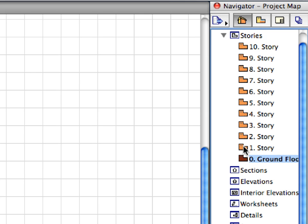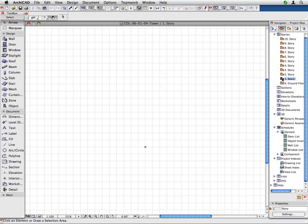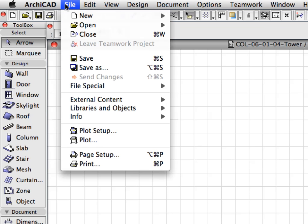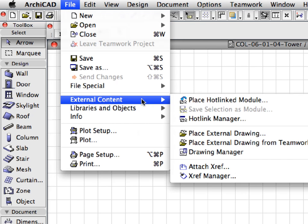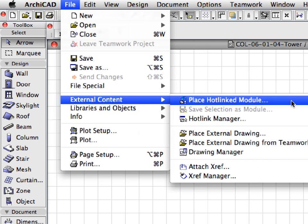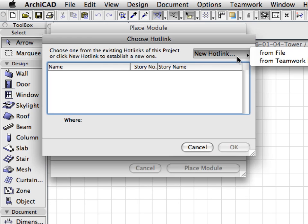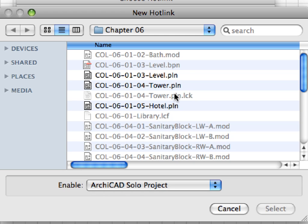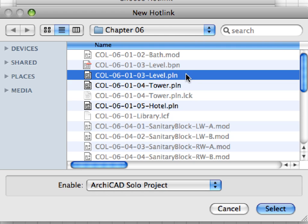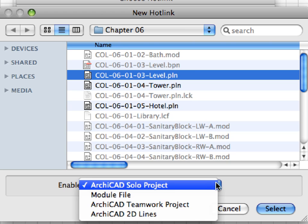Activate the first story by double-clicking its name in the Navigator project map. We will insert the previously prepared level to this story. Activate the Place Hotlinked Module command, and use the hotlink placement method learned in previous steps to choose the COL613Level.PLN file as a new hotlink.